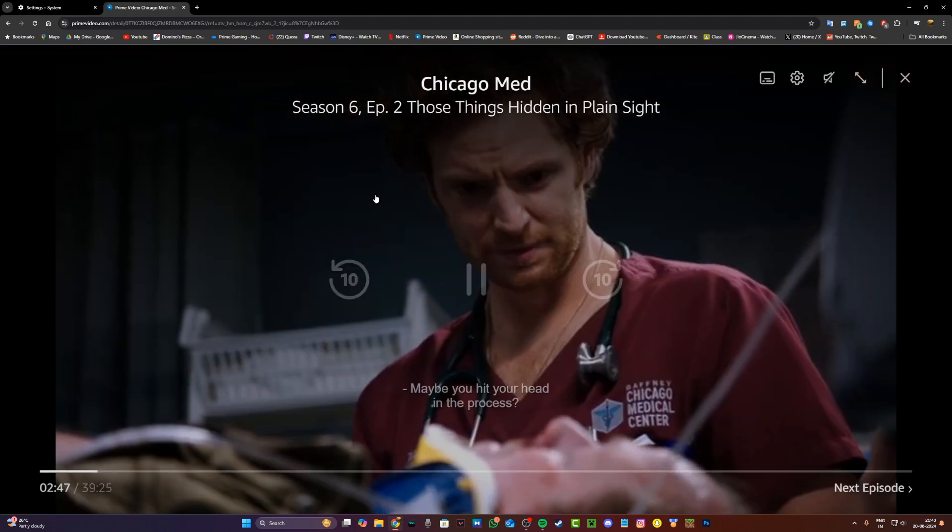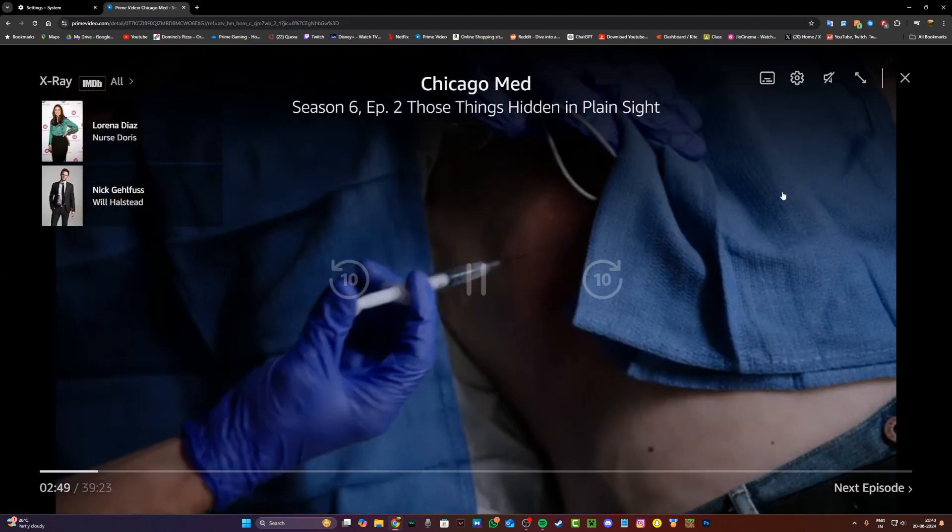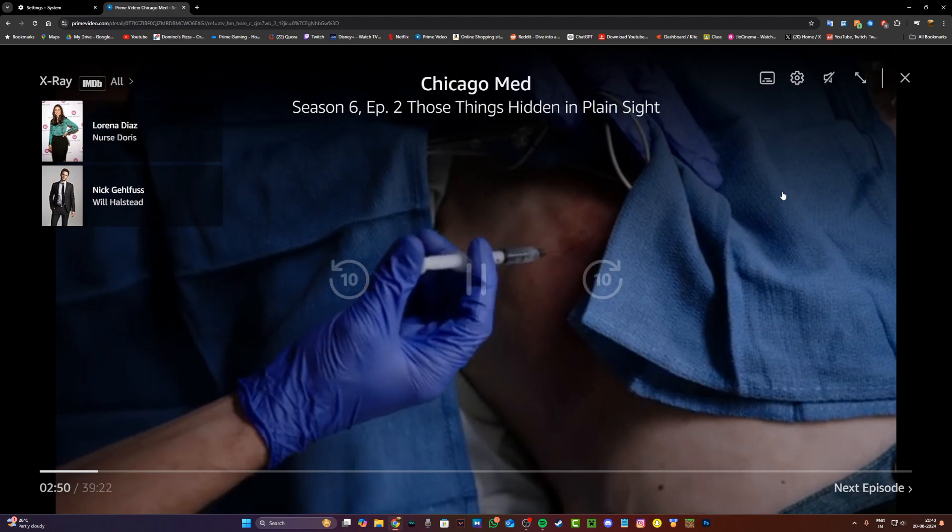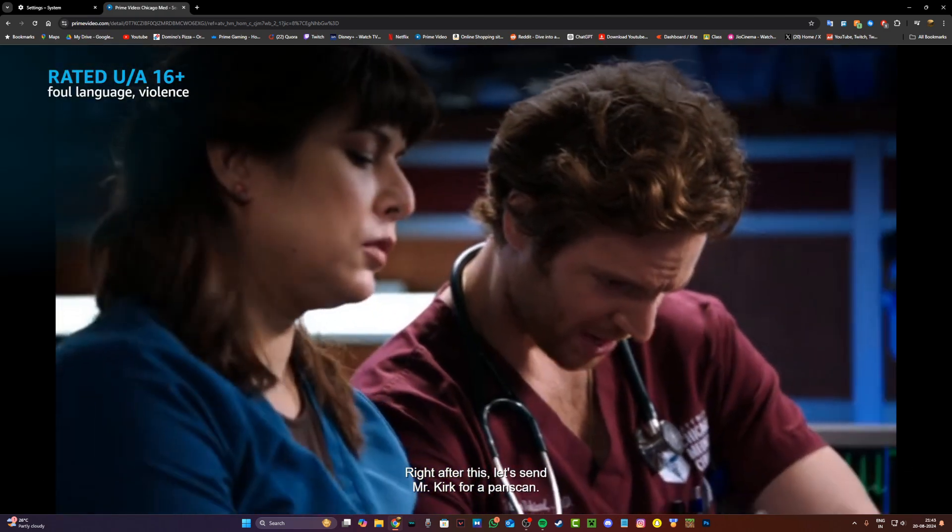So I'm just going to click on Chicago Med and this audio is muted right now for copyright reasons and as you can see it's working without any issues.